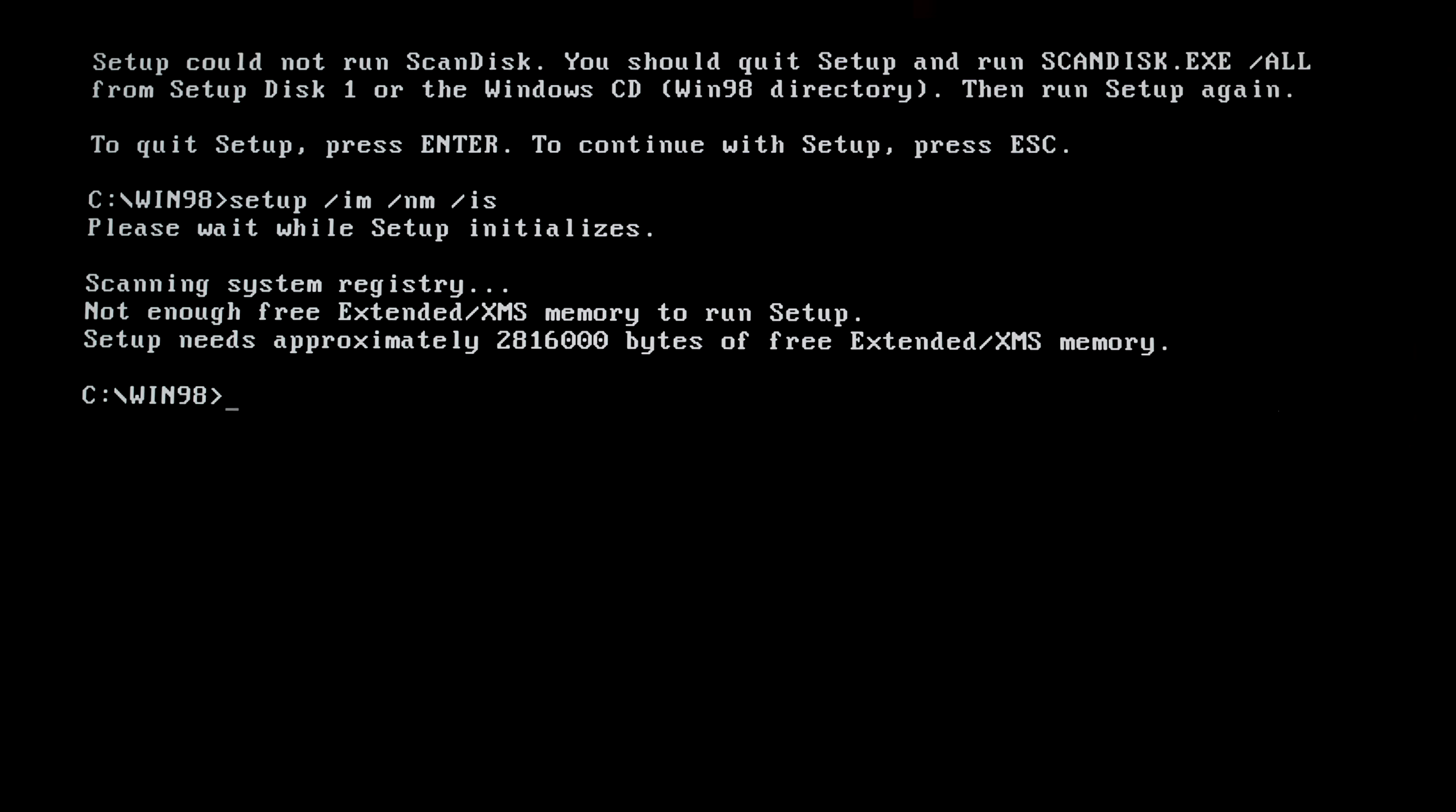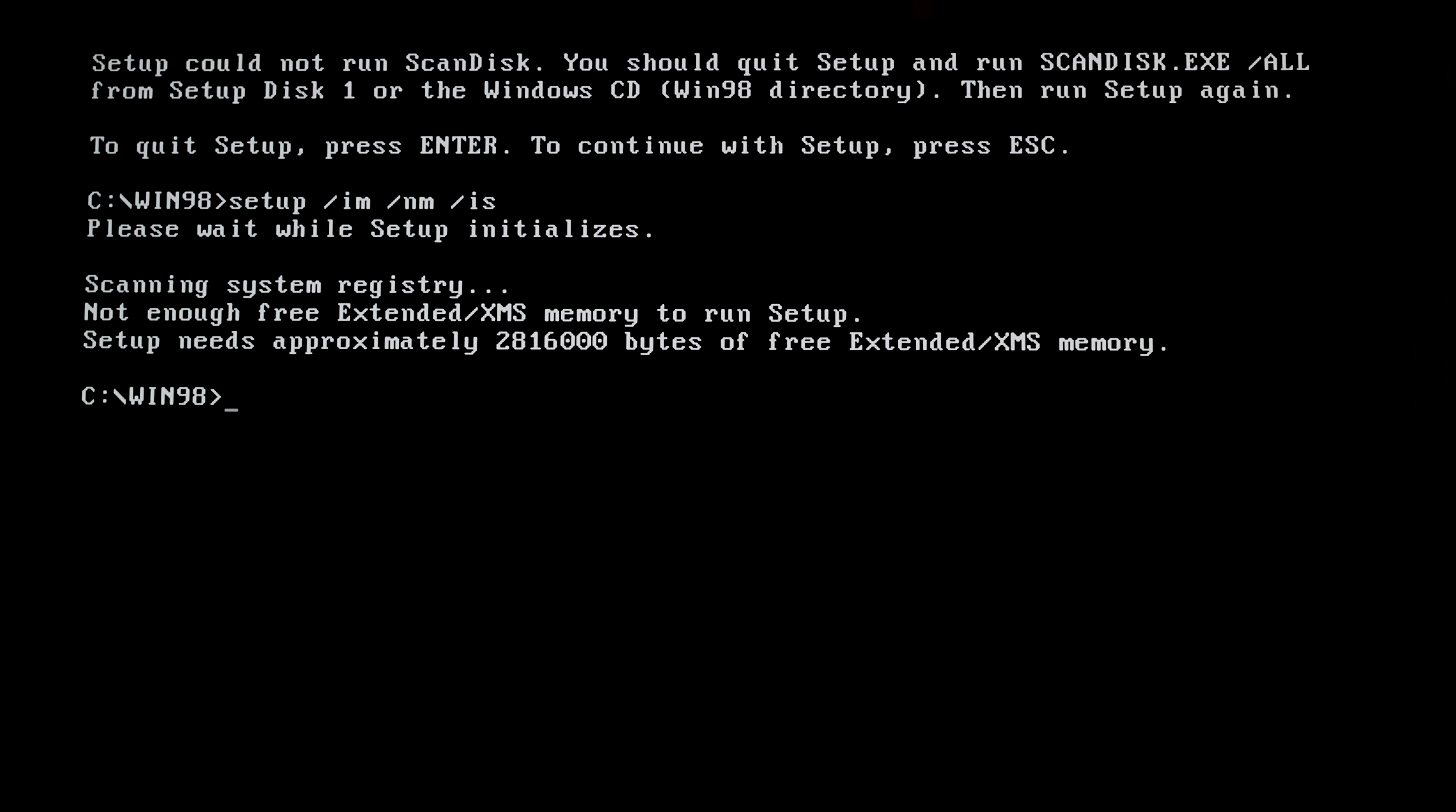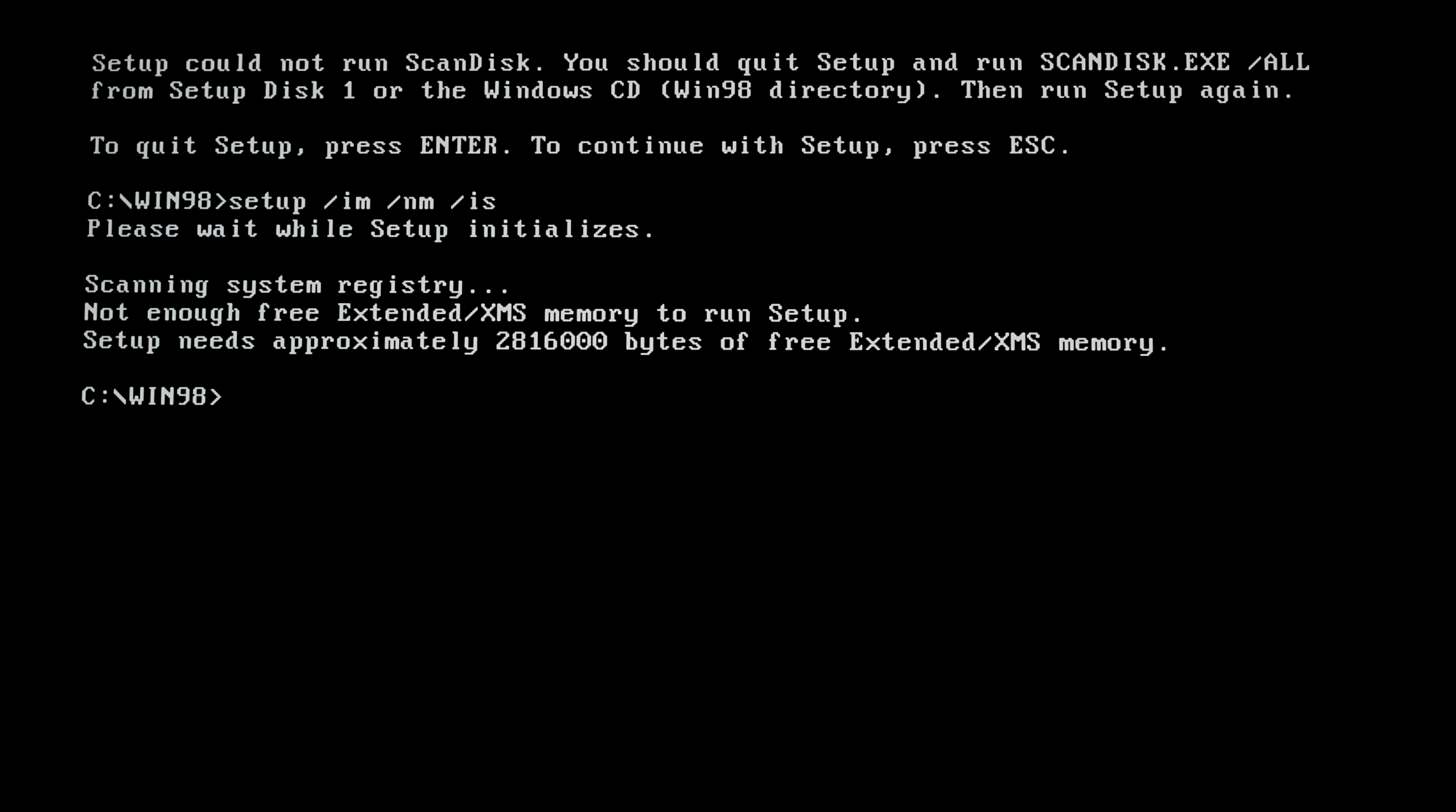And another error appears. Not enough free extended XMS memory to run setup. Setup needs approximately 2.8 megabytes of free memory. Looks like 32 gigabytes of RAM is not enough to run Windows 98 setup. So this is the end?